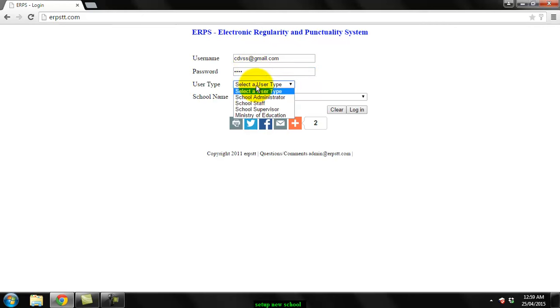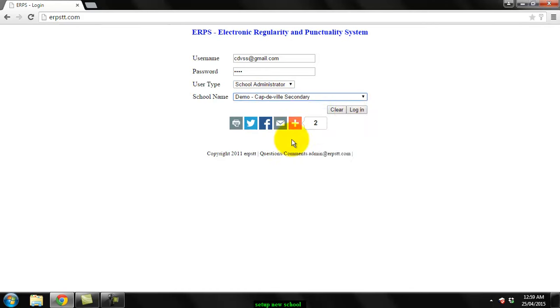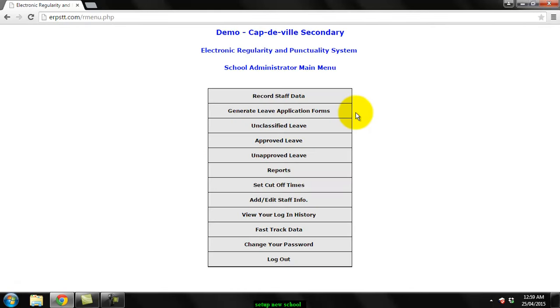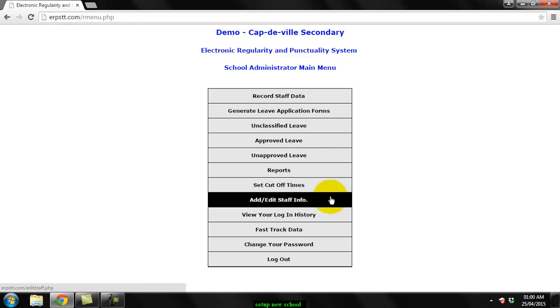Choose school administrator, select your school, and login. The first thing you'd have to do is add your staff members to the system, so you go into the add/edit staff info option.